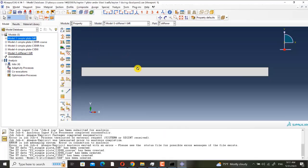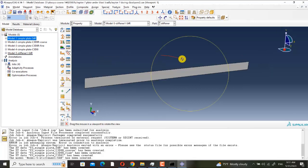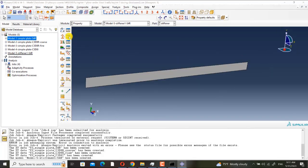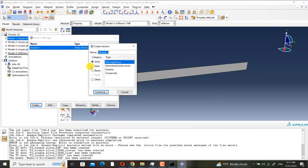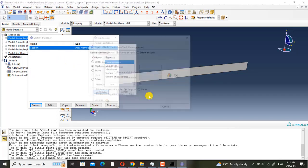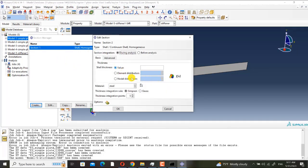It's 2 and 0.1. I go to the property module. I create section 2, it is shell homogenous.